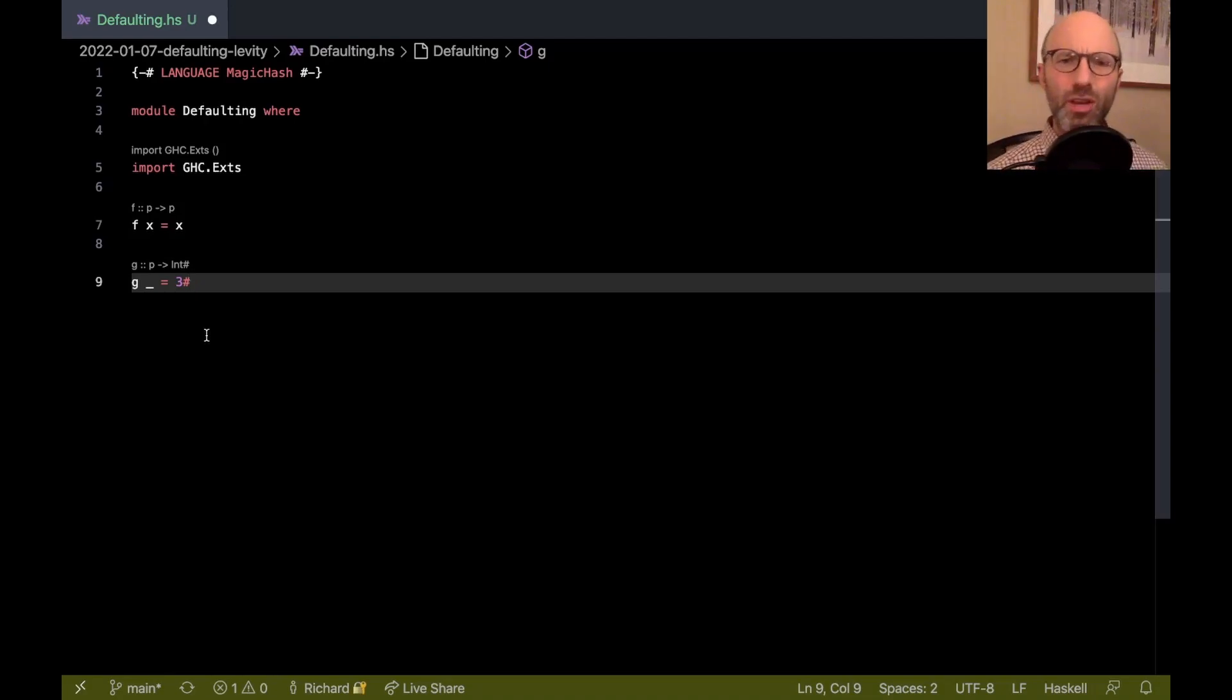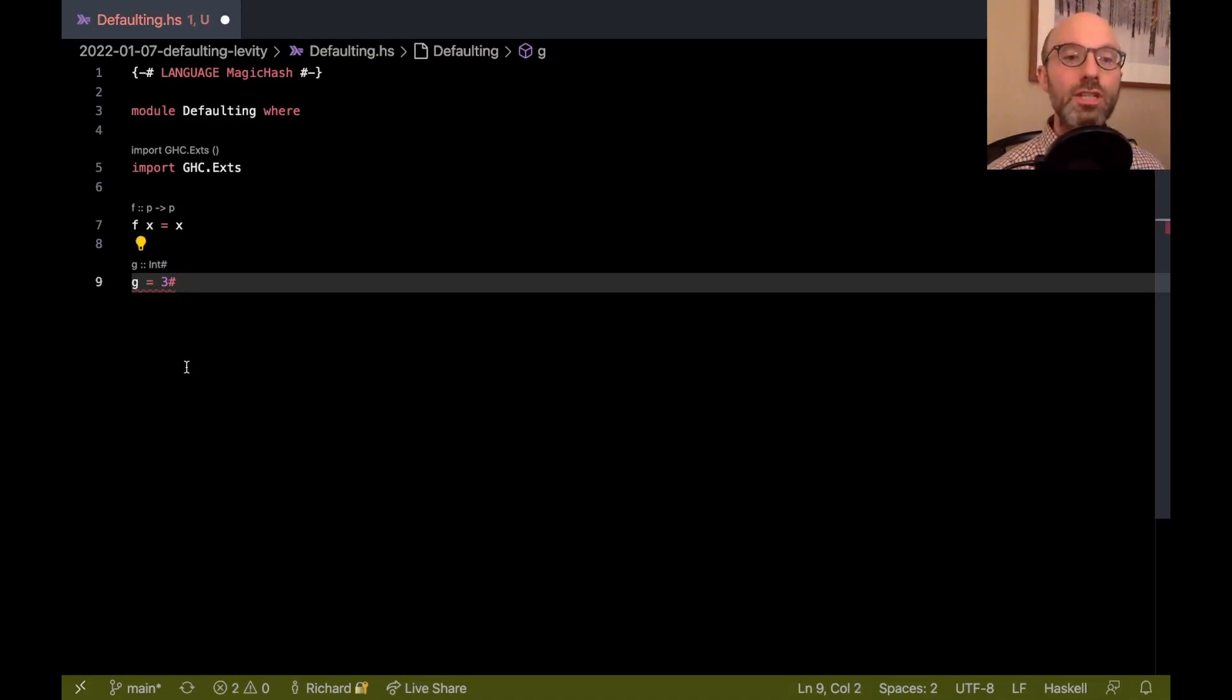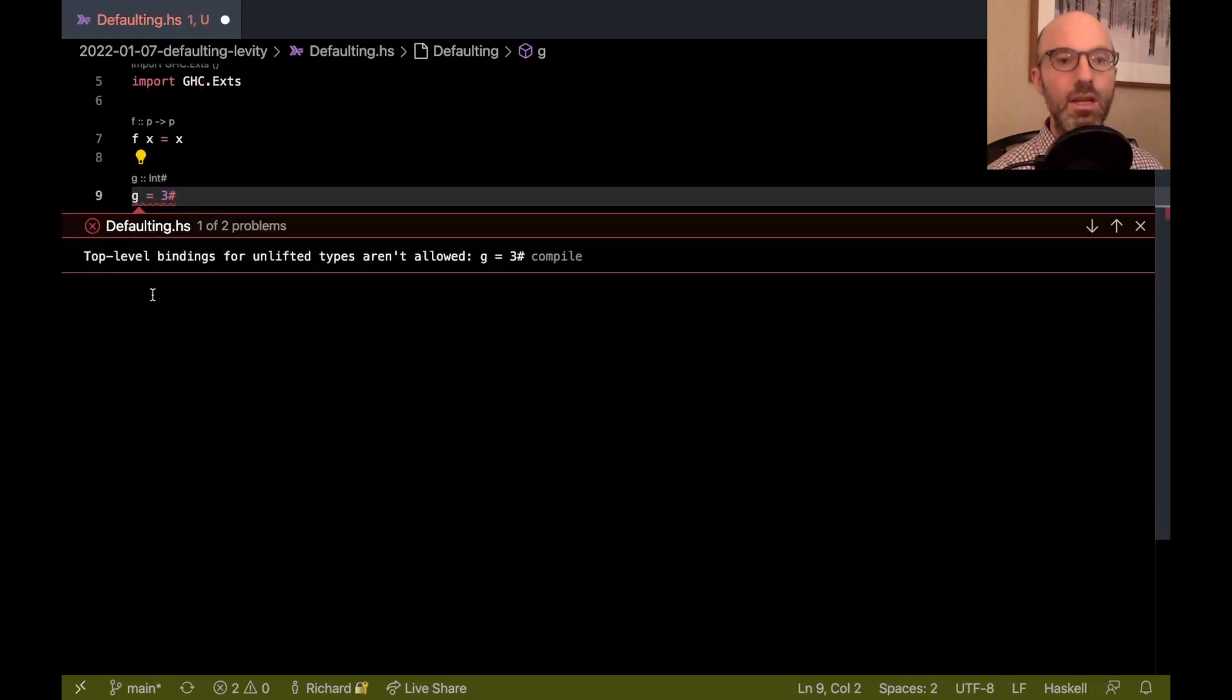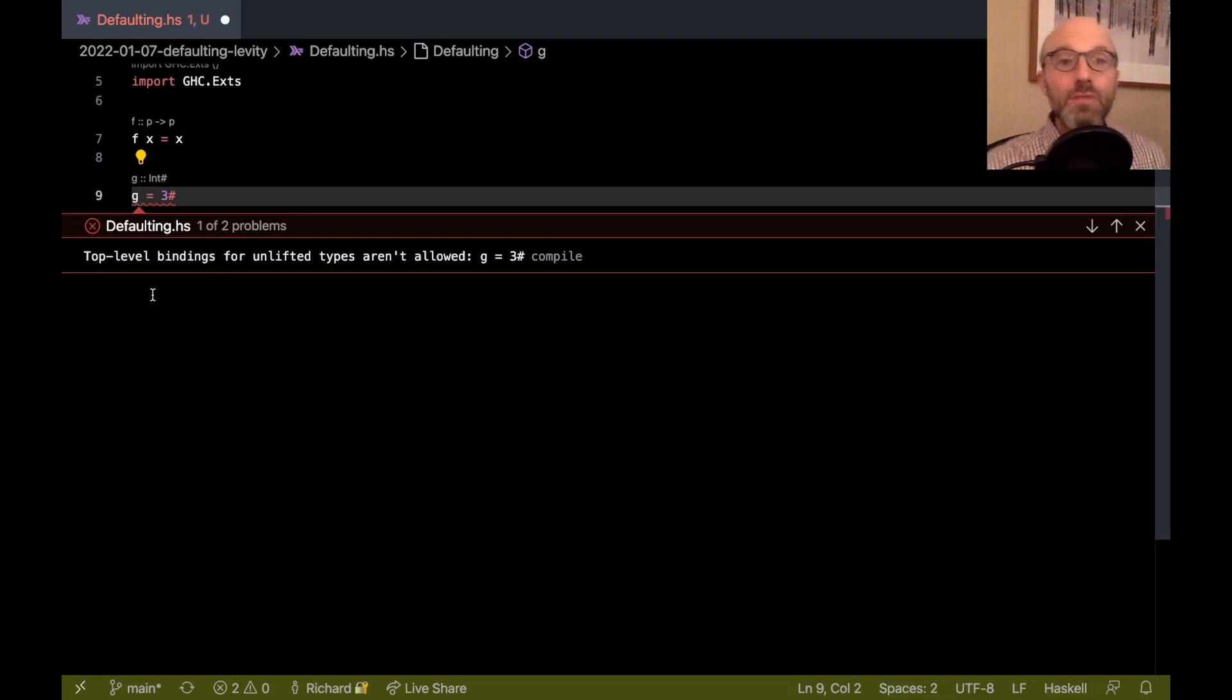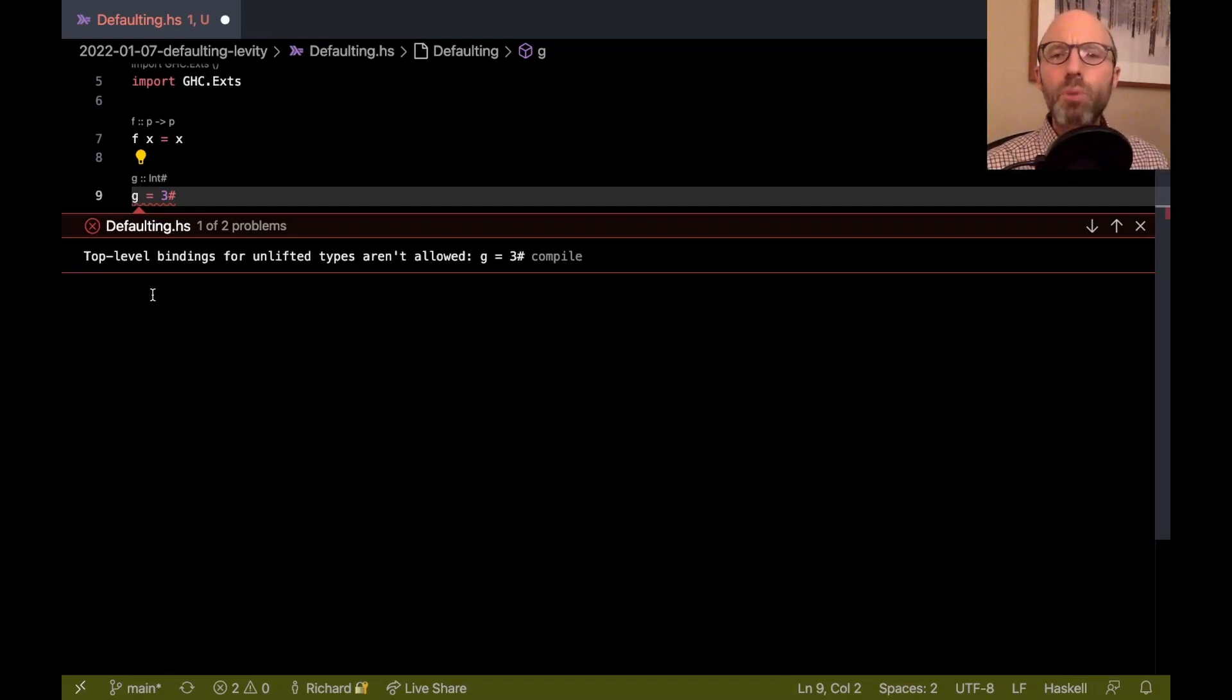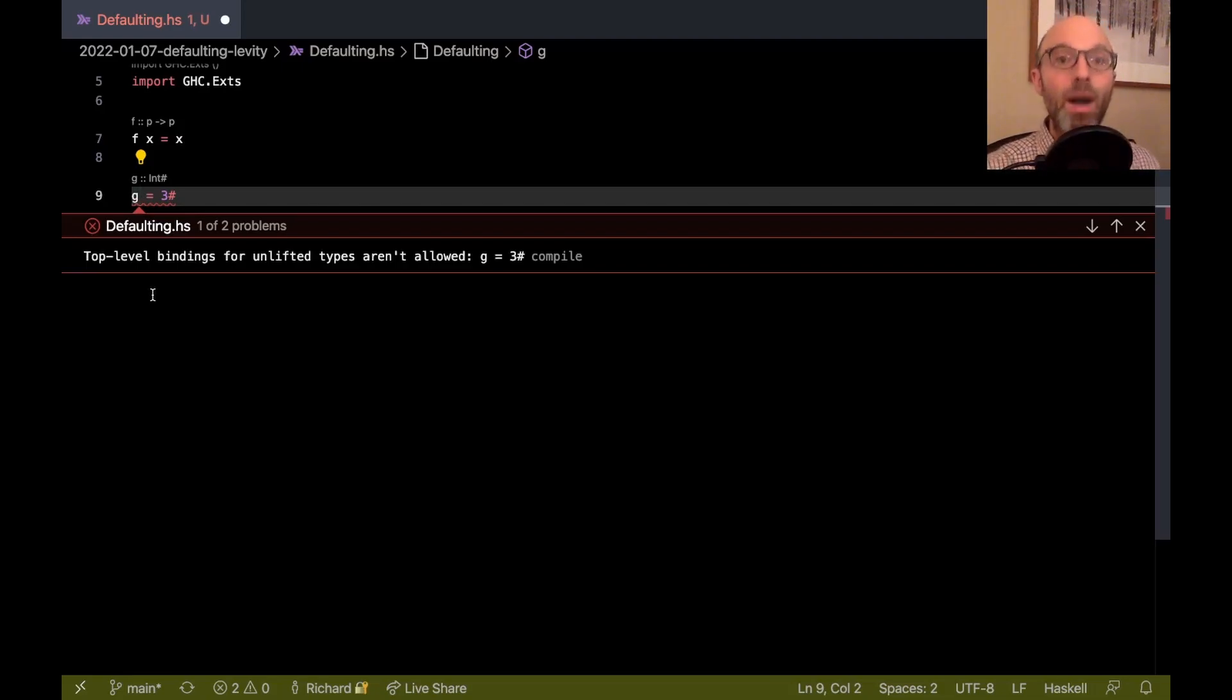One other strange thing I did here is I have an underscore. Why do I have that? GHC does not allow - let's just look at the error and we'll see. Top-level bindings for unlifted types aren't allowed. And the reason for that is that this is an unlifted type.